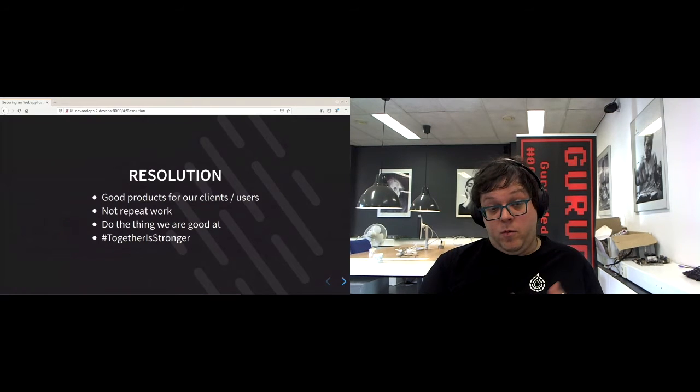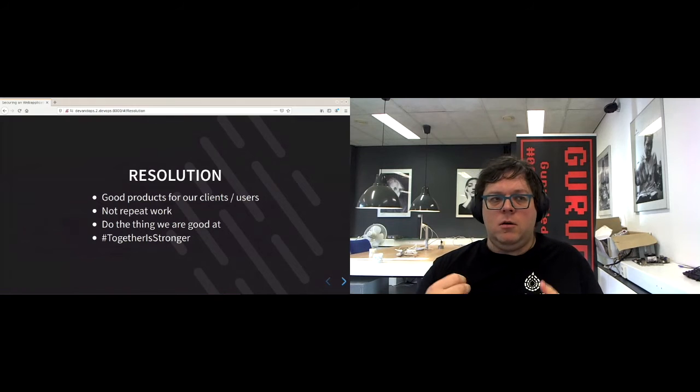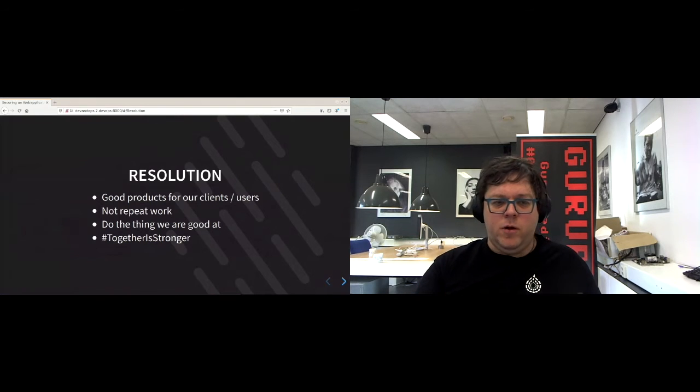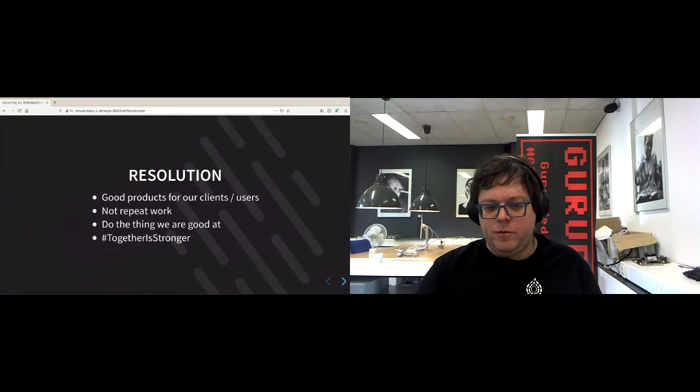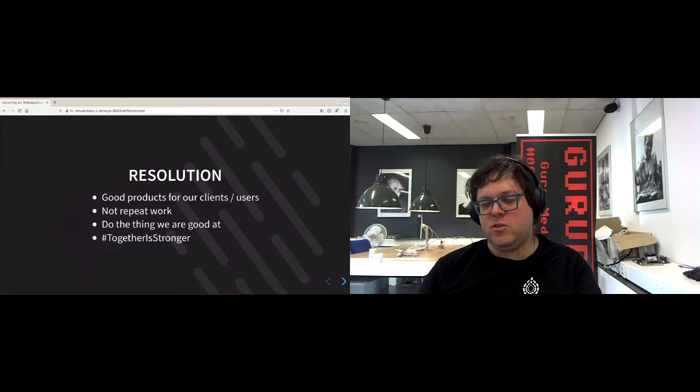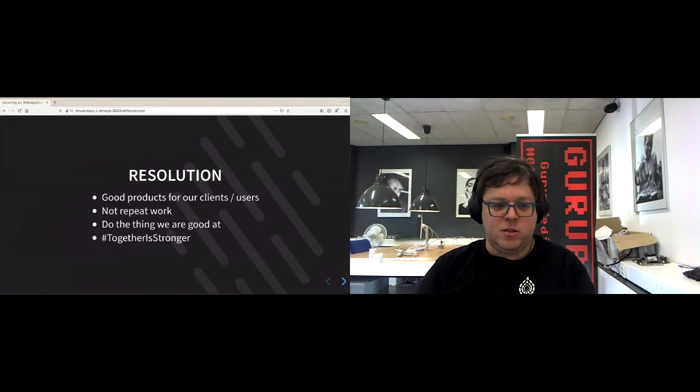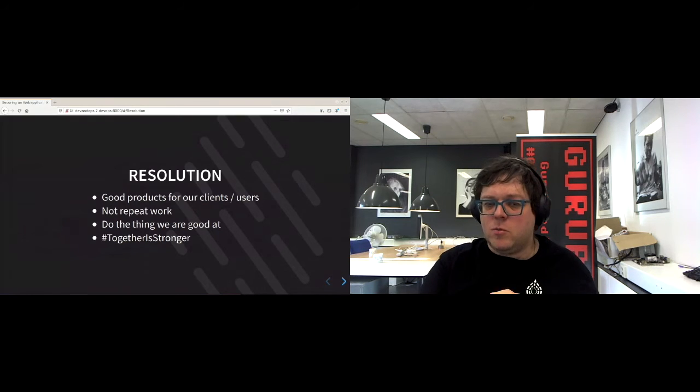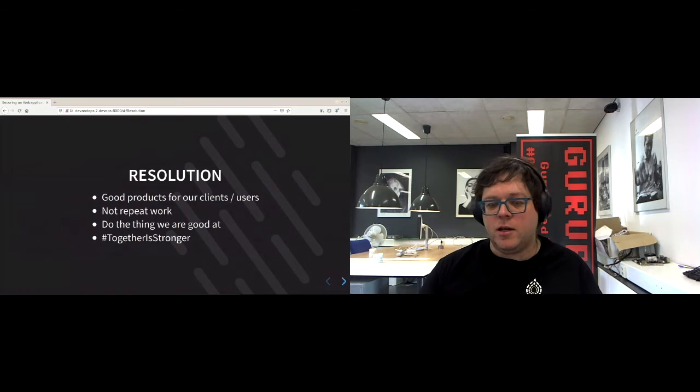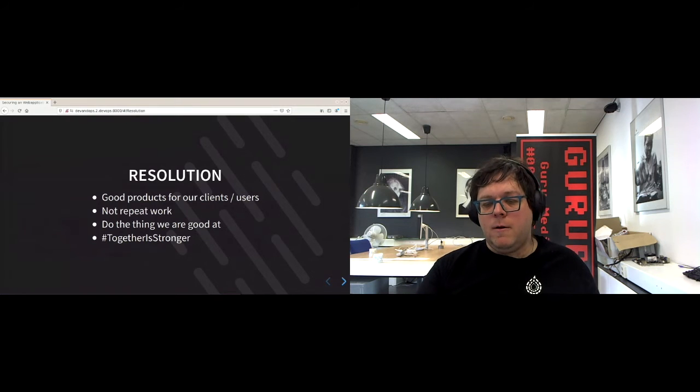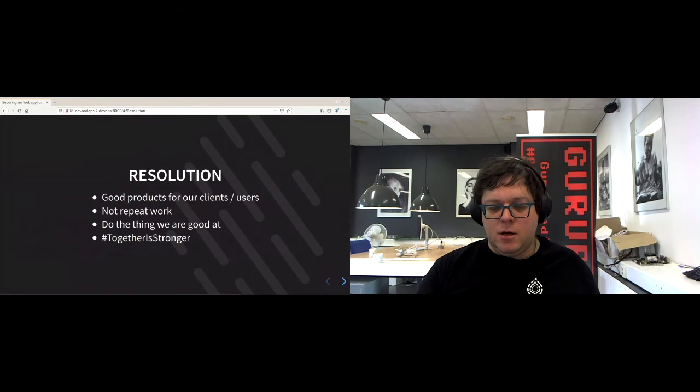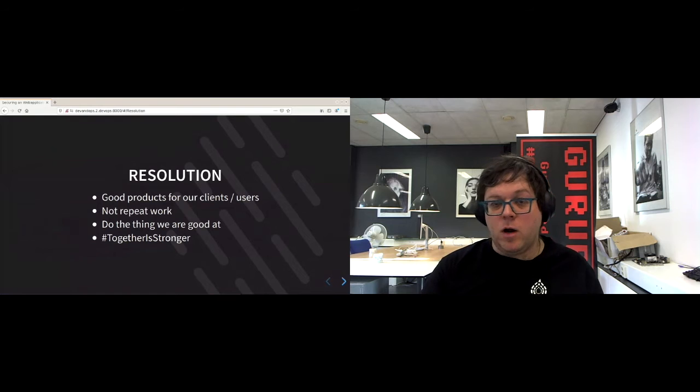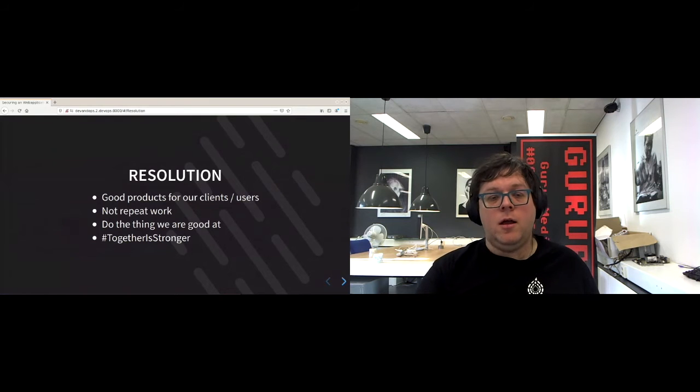And we want to do the things that we are good at. As a developer, we don't want to have to worry too much about the operation side of things. And as an operator, we don't want to care too much about how this is developed. We just want to care enough that we can exchange the ideas and see where things are going well and where they are not going well.